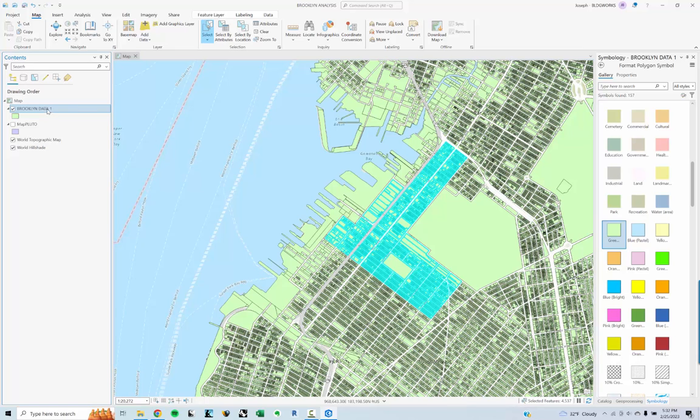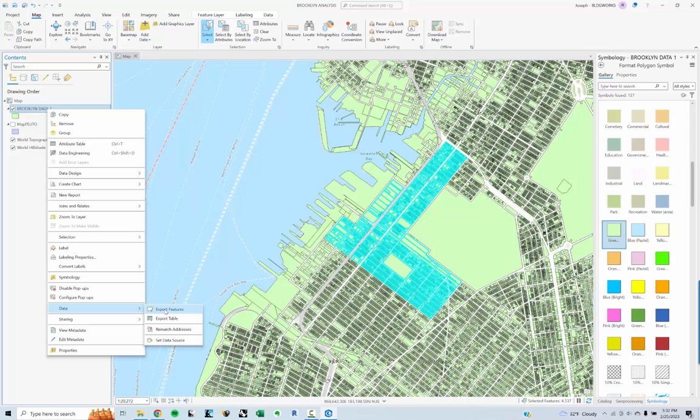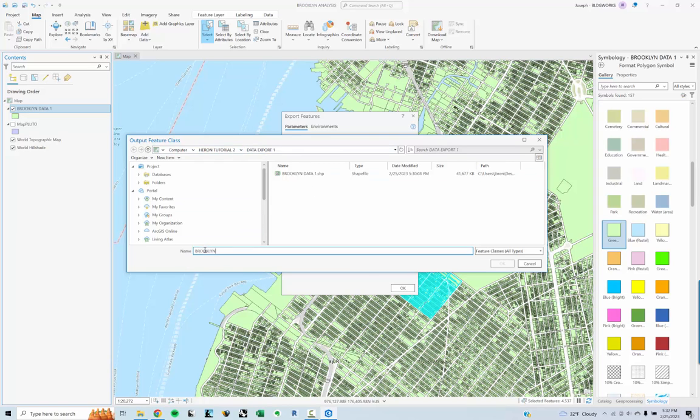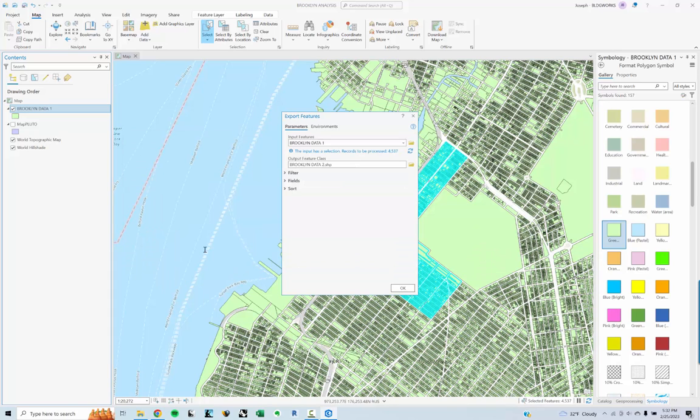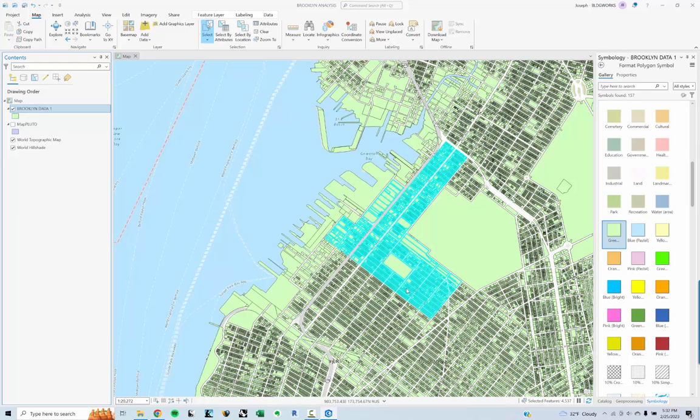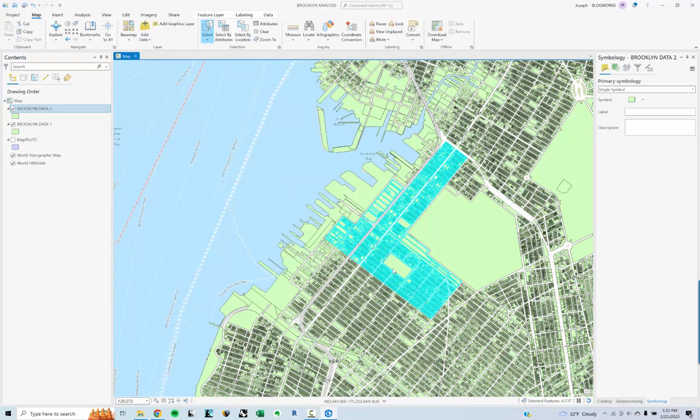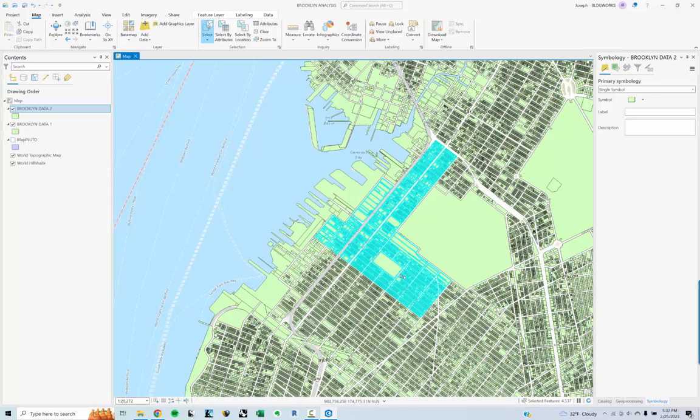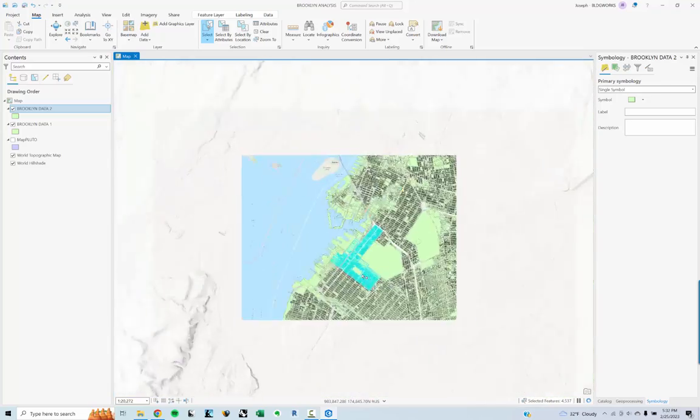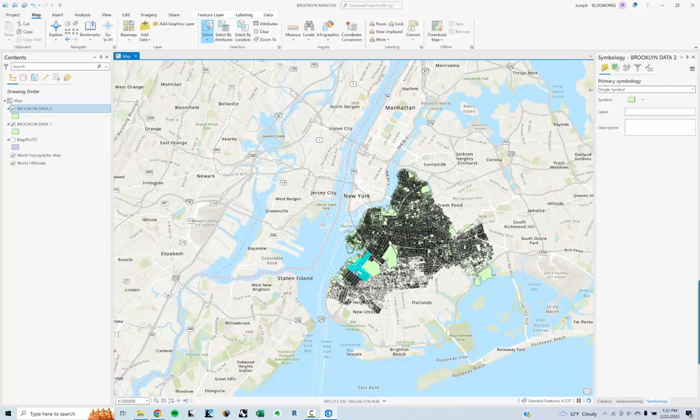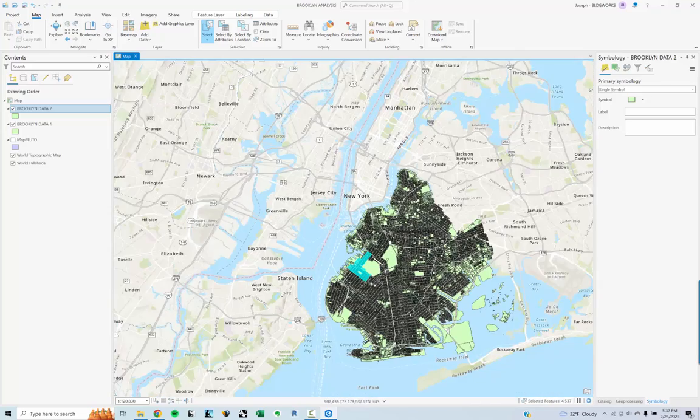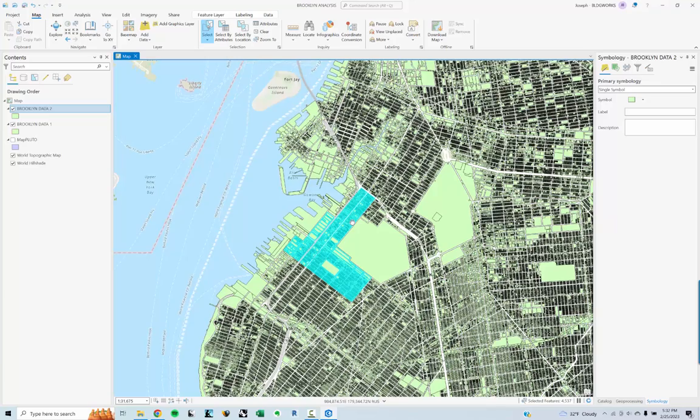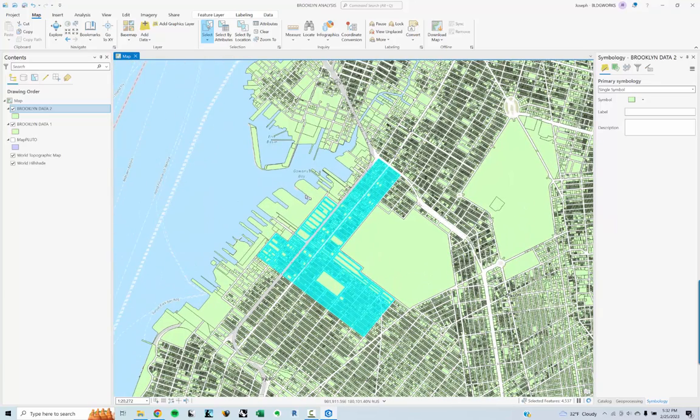So what I want to do is do that same export and go to export features. I can call this, make sure this is going to the same spot. The tutorial, we'll call this Brooklyn Data 2. Click OK. Click OK. And now it's going to think. And that one went a lot quicker. And now I have this. So this is just a small fraction of the burrow. But for the purposes of today, we'll just use this. So now I've got everything that I need at a GIS. I'm going to leave it open for now because we're going to come back here in a second.